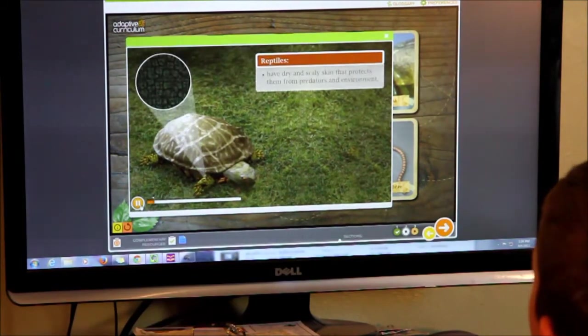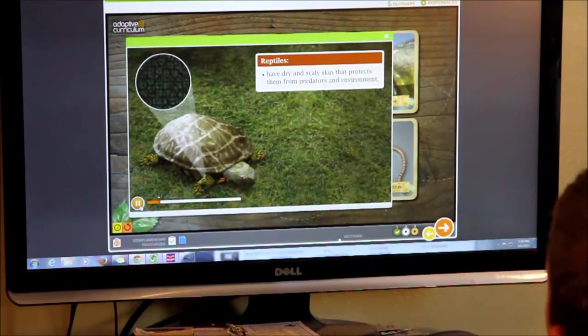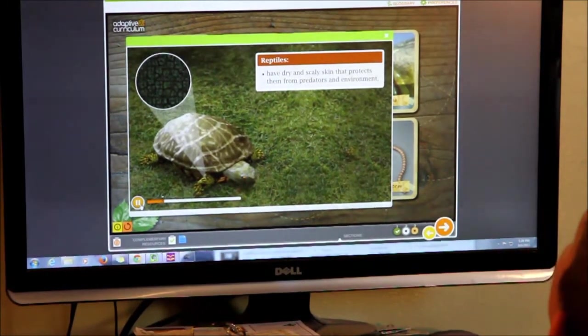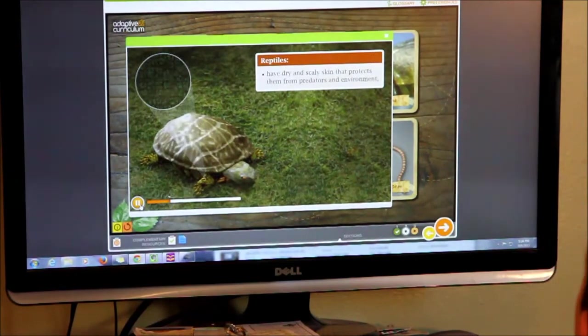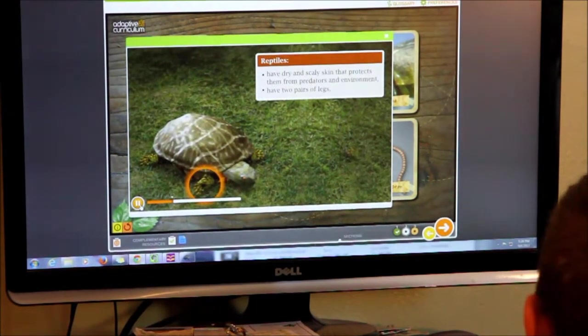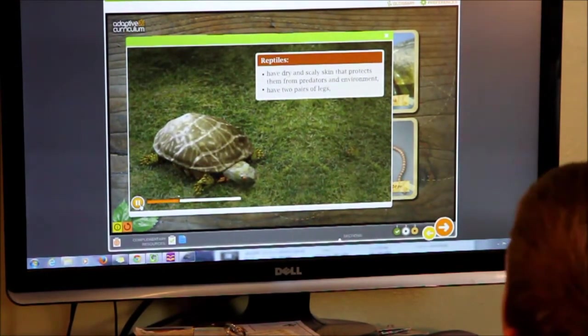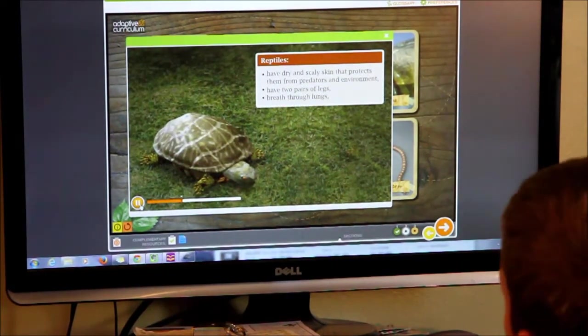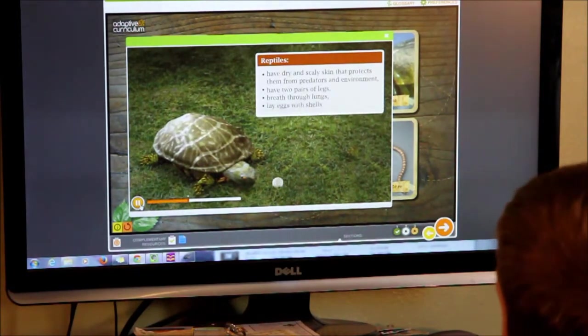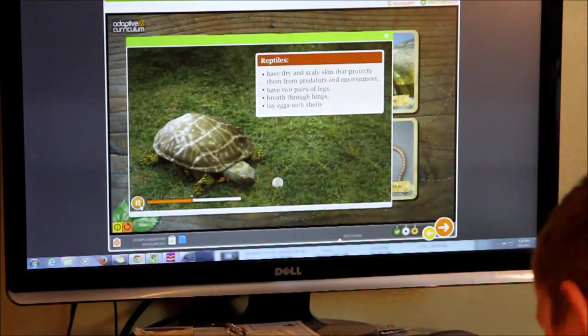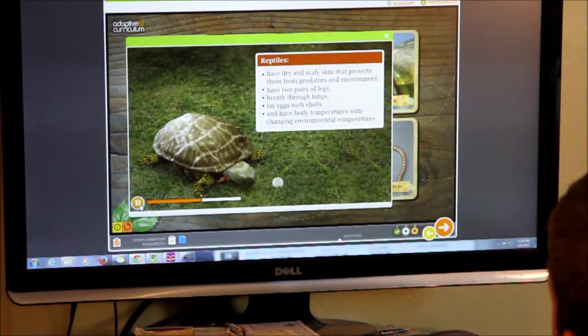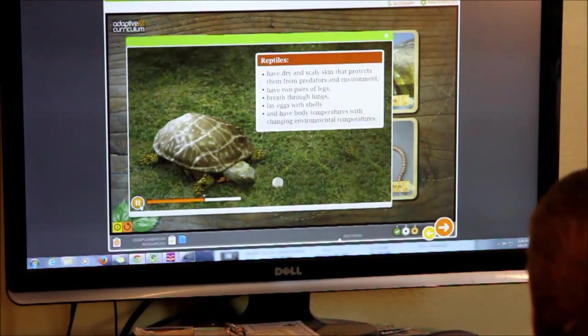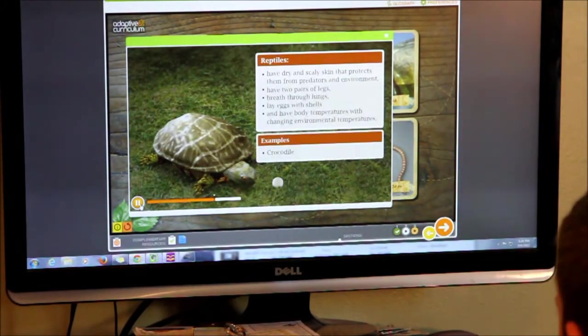Reptiles' dry and scaly skin protects them from predators and the environment. They have two pairs of legs, breathe through their lungs, and lay eggs with shells. The body temperatures of reptiles change with the temperature of the environment. Crocodile, snake, lizard, and iguana are examples of reptiles.